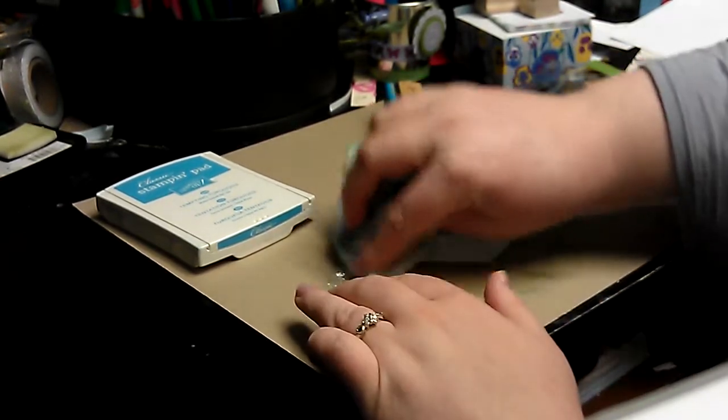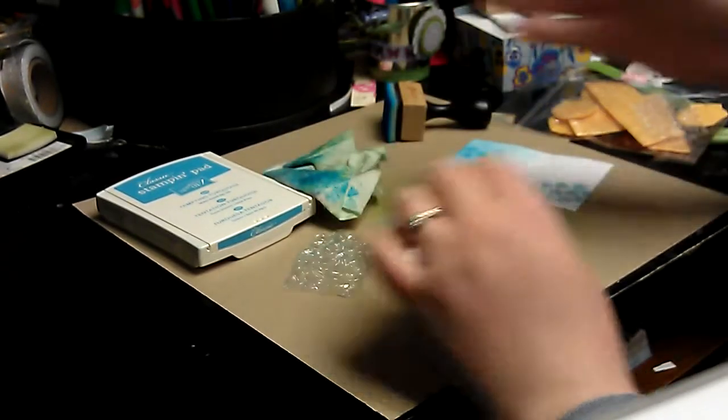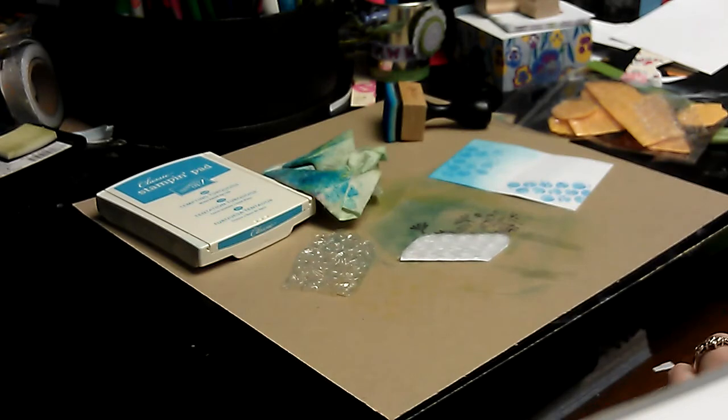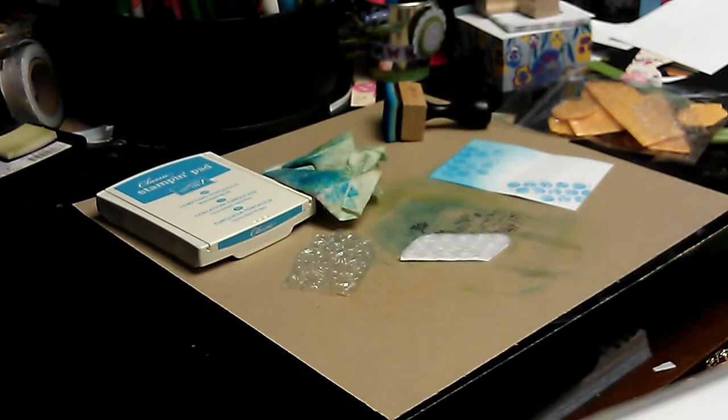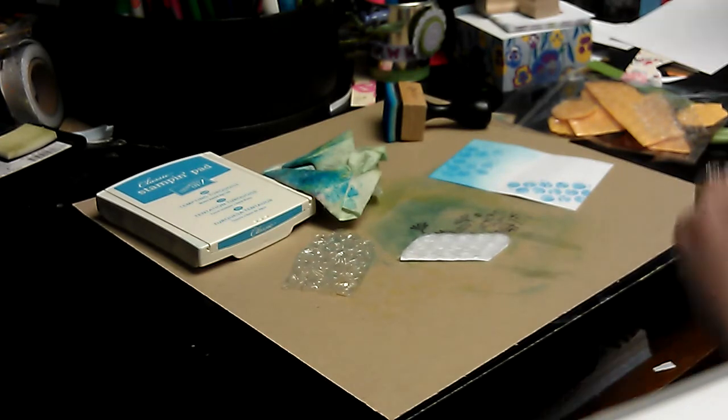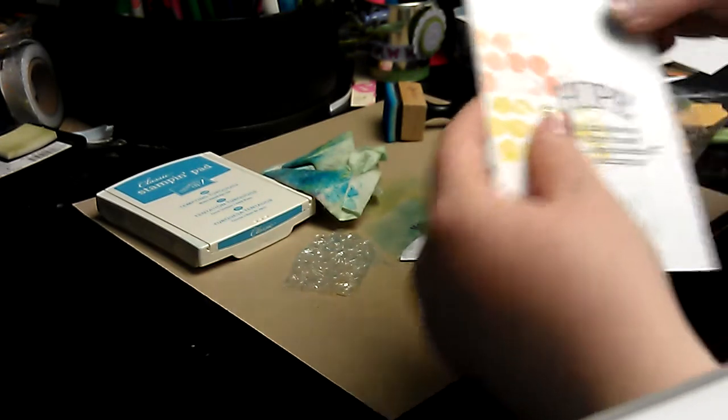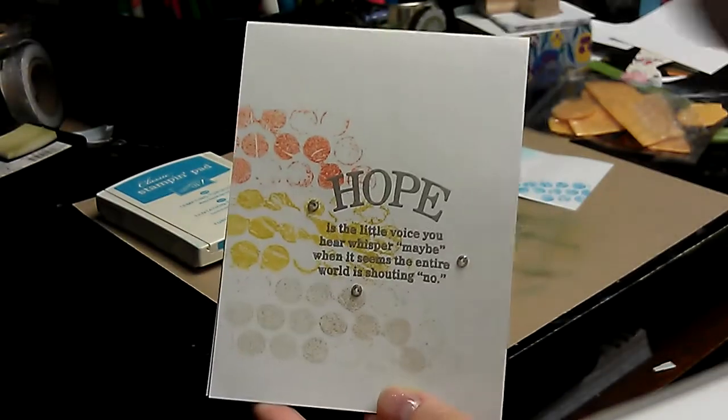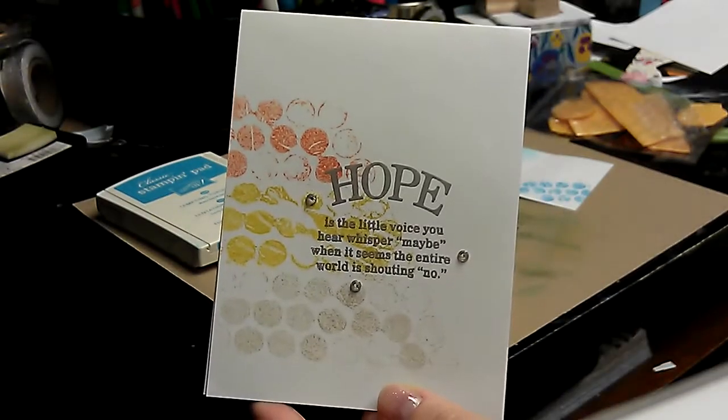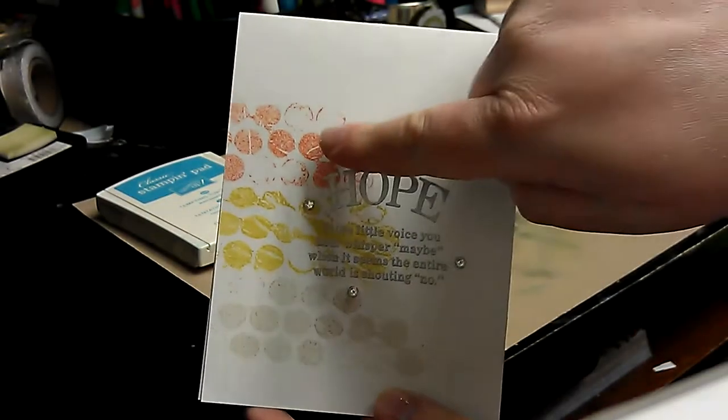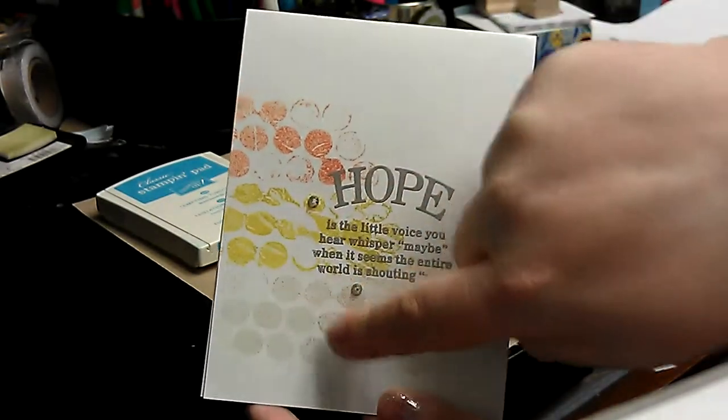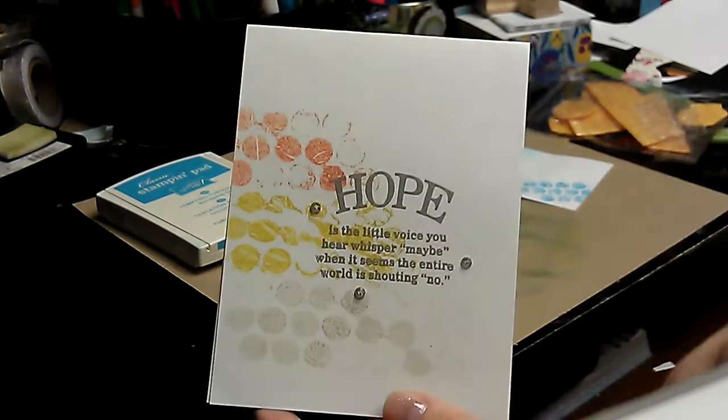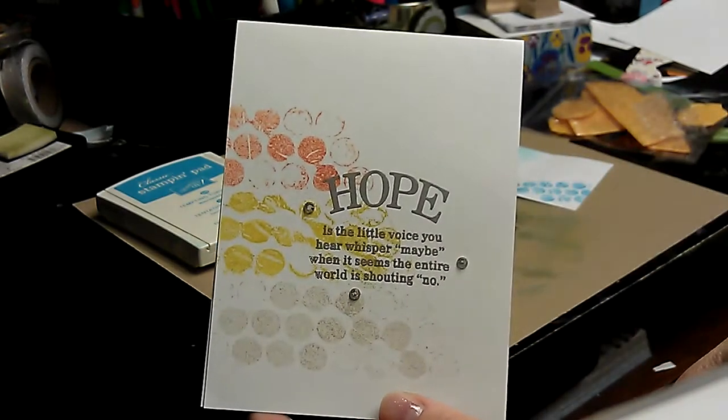And I'm going to show you a couple of cards that I've made using this technique. I'm going to start with some clean and simple cards. This is one that I made—it's a one-layer clean and simple card. And I used the bubble wrap as my main stamp image with a sentiment.